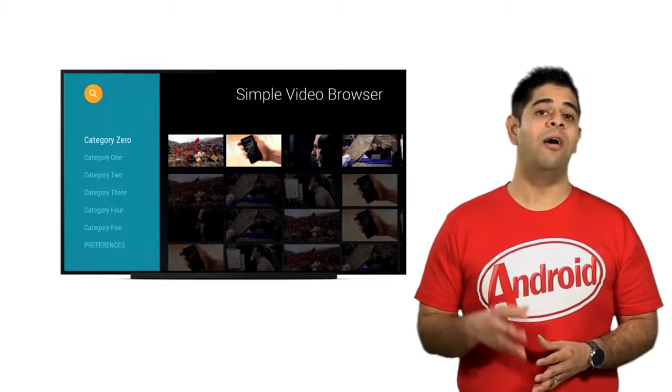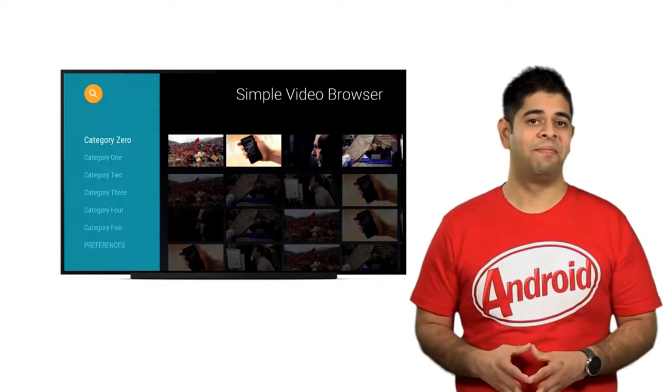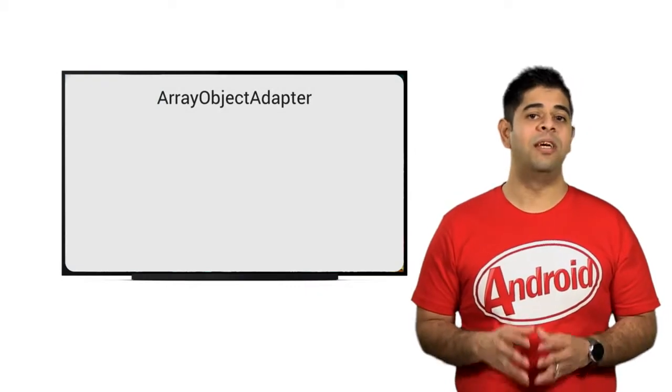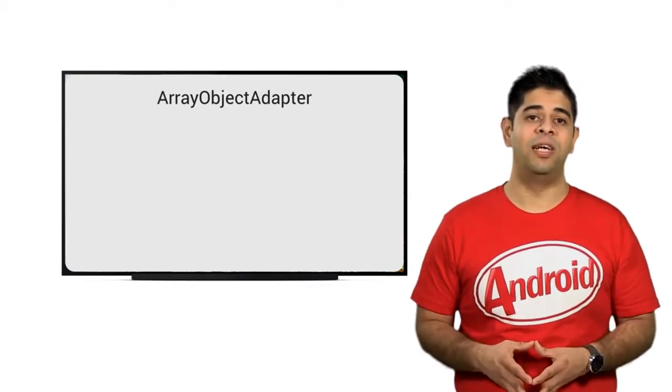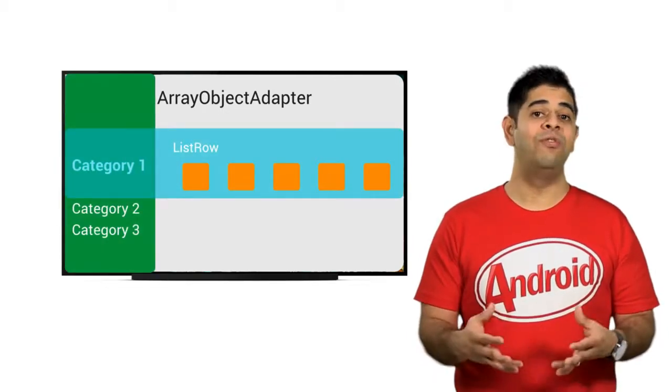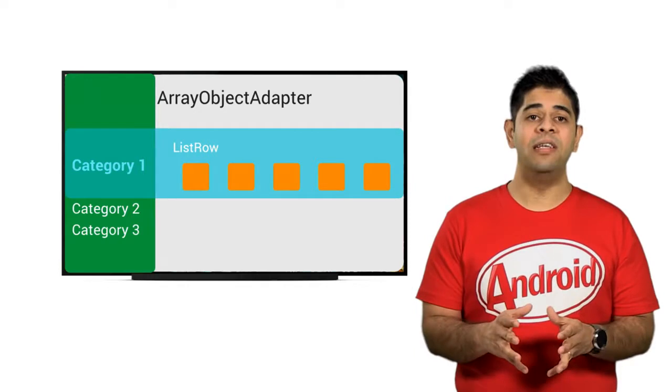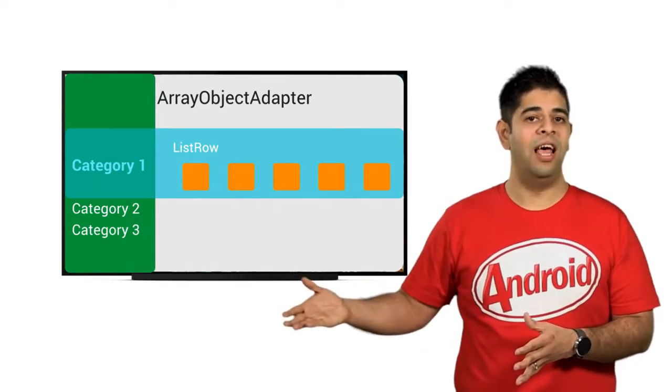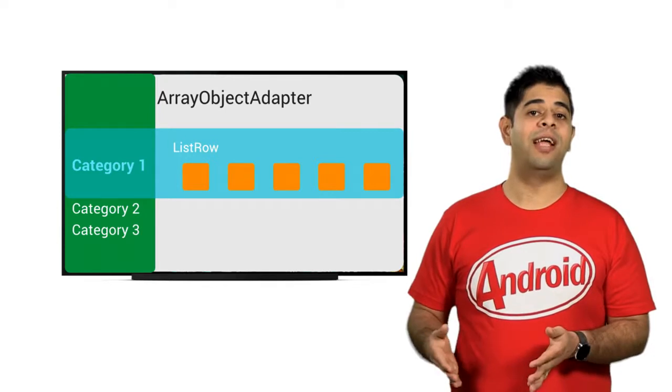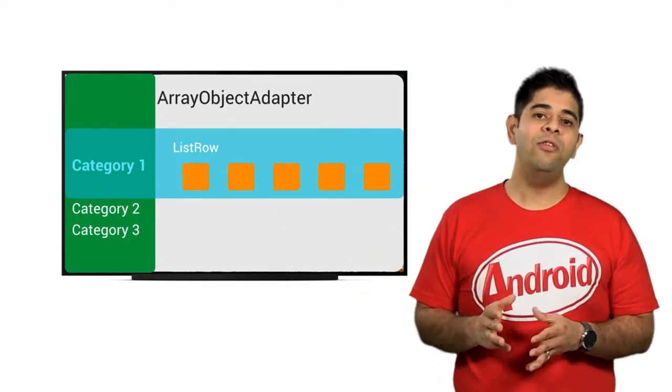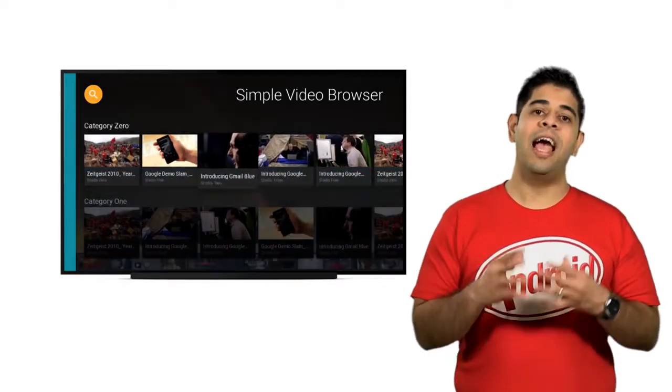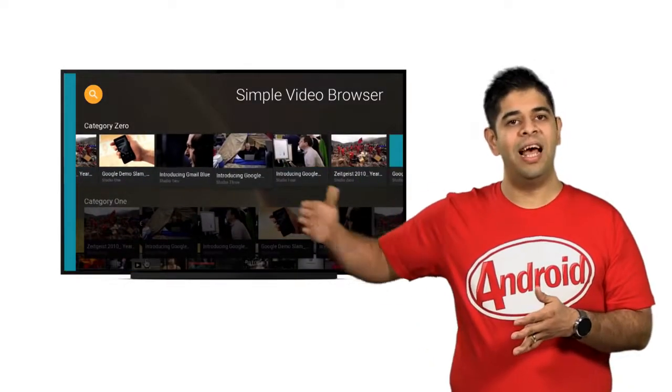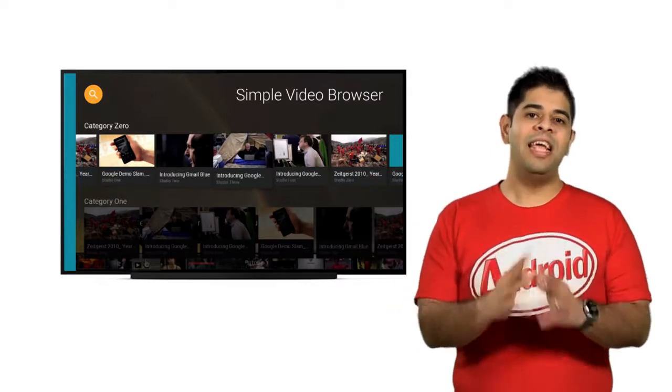Let's look at how we can populate the fragment with some content. A single array object adapter is used to define a list of list row objects, and a list row presenter is used to display them. Categories are automatically displayed vertically on the left, whilst media for each category is a horizontal scrolling list. As the user drills deeper into the category, the categories themselves will collapse and will be displayed per row as a header item.